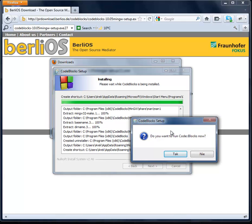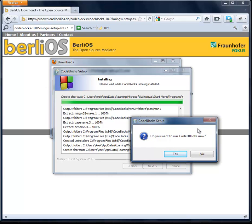We are being asked if we want to run CodeBlocks now — yes, I'll click that button which means yes. I'm using Windows Home Premium and unfortunately I can't change the Windows language to English, so I'm sorry about that, but don't worry — I'll translate everything.